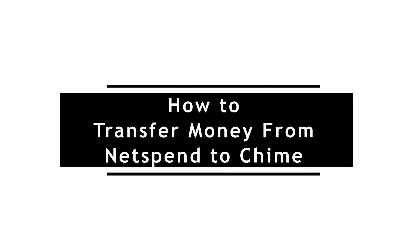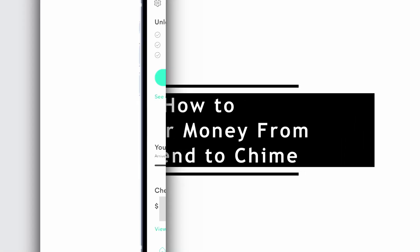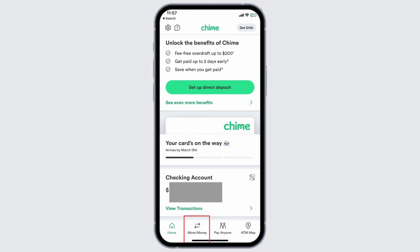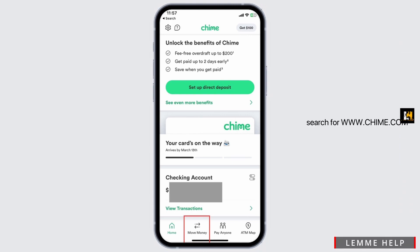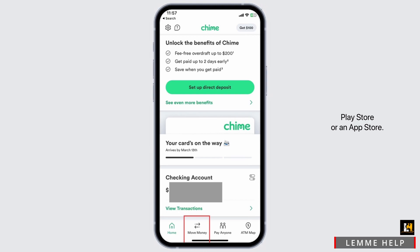How to transfer money from NetSpend to Chime. For this, you can go ahead and open a browser on your PC and search for www.chime.com, or you can even go ahead and install this application using your Play Store or App Store.